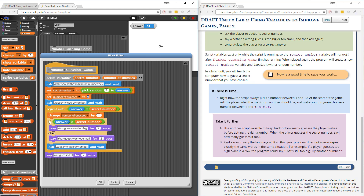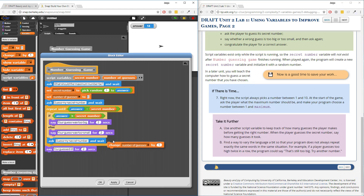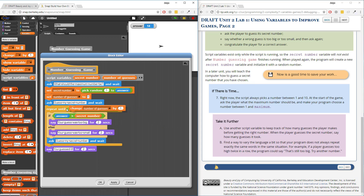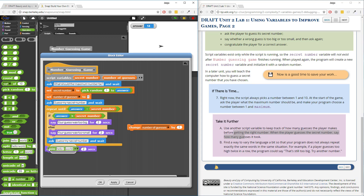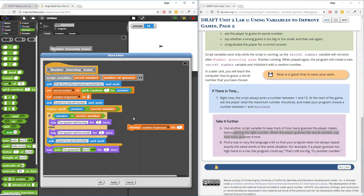So I'm going to start it at one. If the answer equals secret number, it's going to say 'you guessed it' — and I want to say 'you guessed the secret number in blank tries.' So let's use that join block from the first video. I'll say 'you guessed the secret number in' and that blank will be the number of guesses.